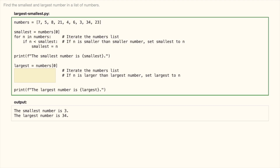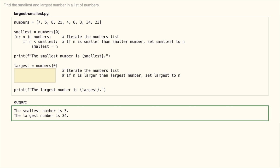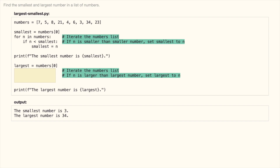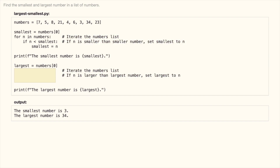Look at this code. It produces this output. Read the instructions and fill out the missing code. Pause the video and resume when you're done.